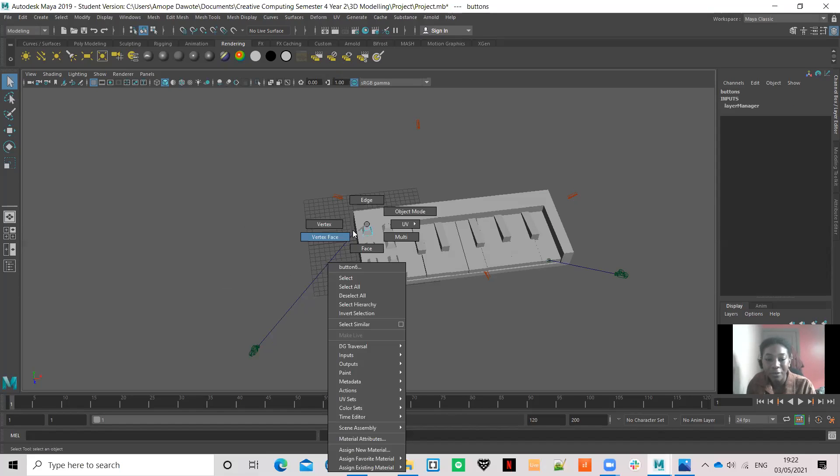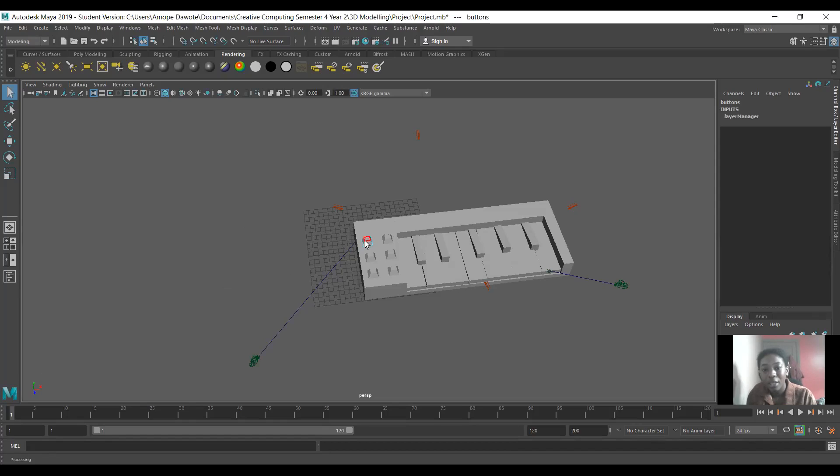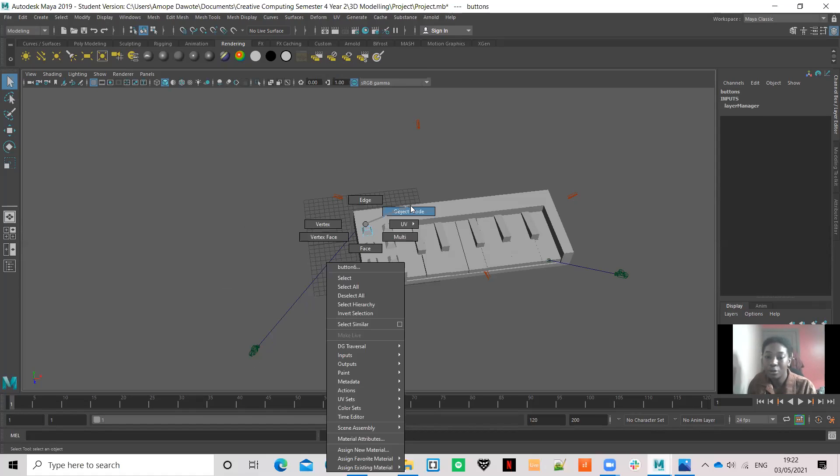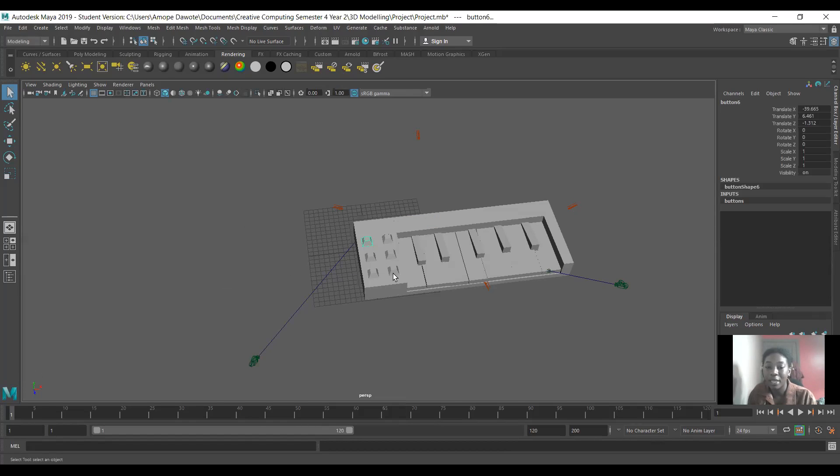...the edge setting to shape the edges. And so that's how I did that. Then I went back into object mode and I just duplicated the buttons and moved them to the right places.